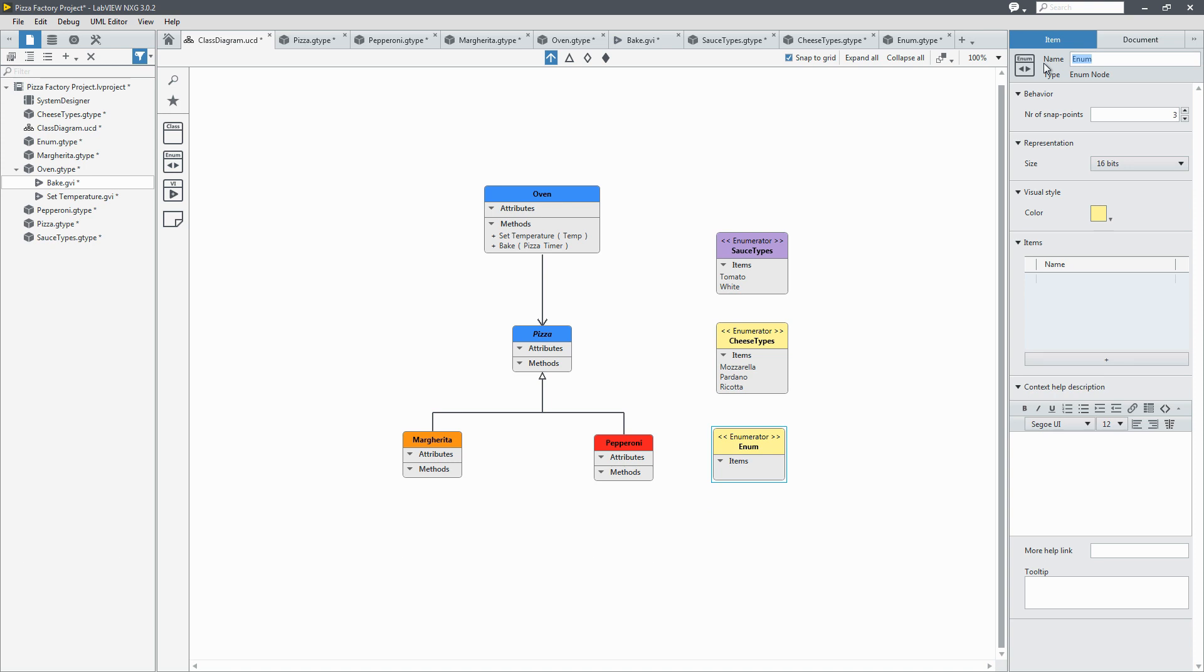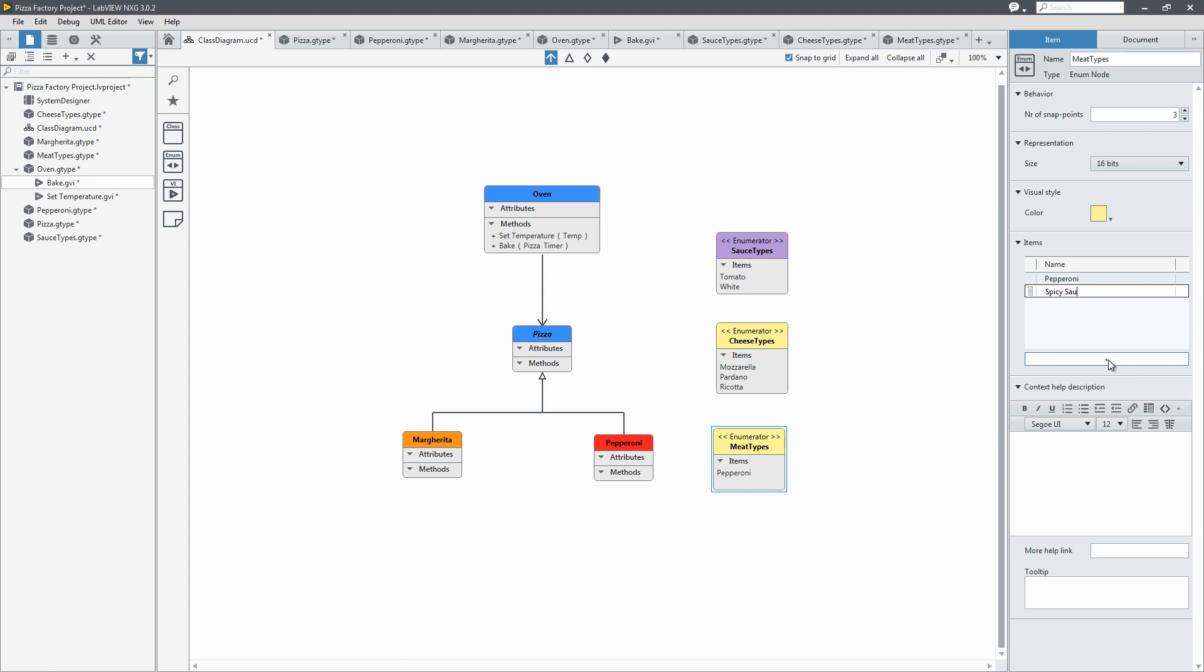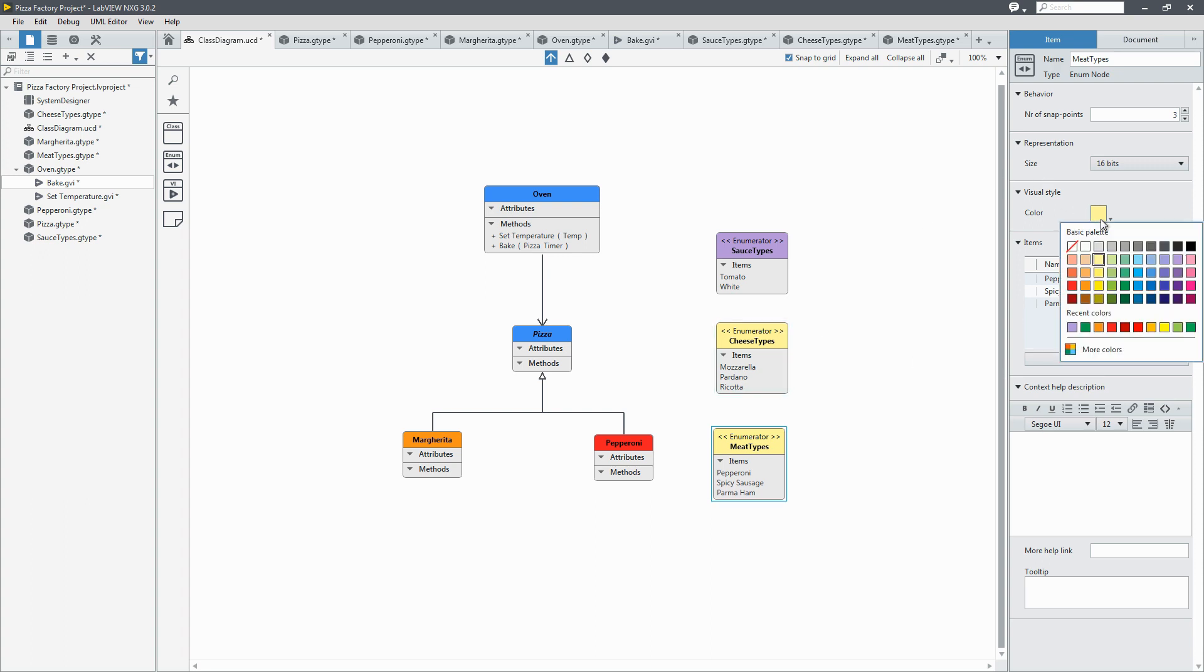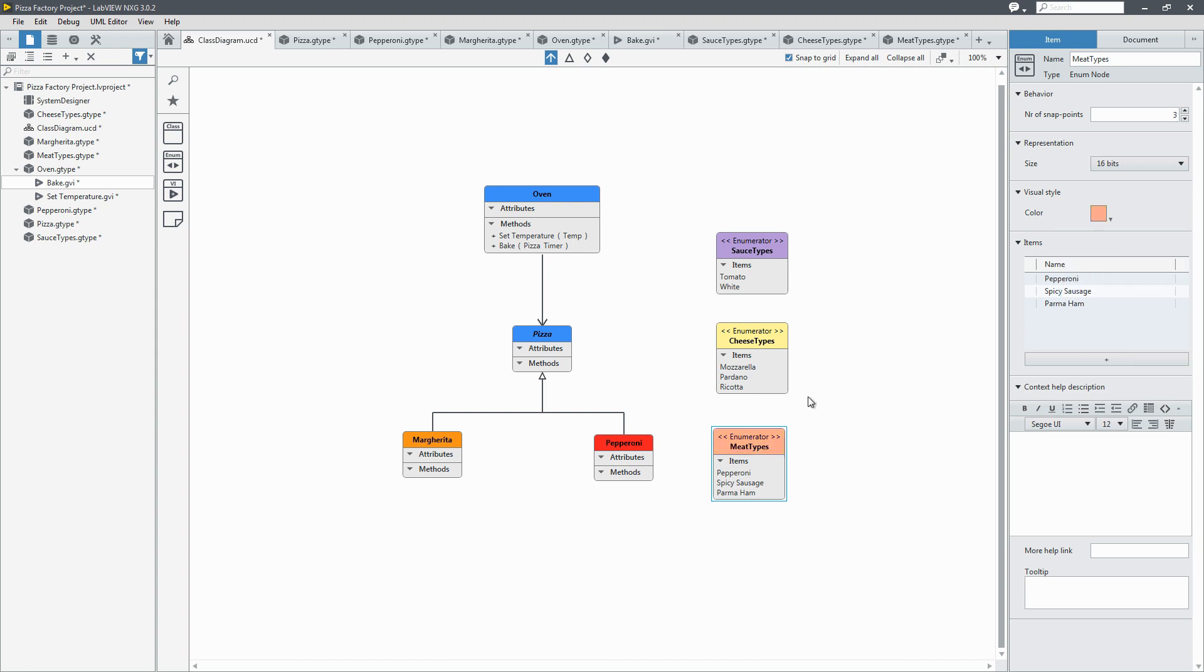And we'll add one more enum for the meat types. We'll have pepperoni, spicy sausage, and parma ham. Cool. Now make the color a bit reddish. So now we have our meat types.